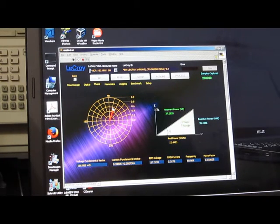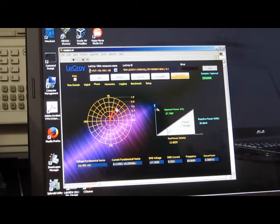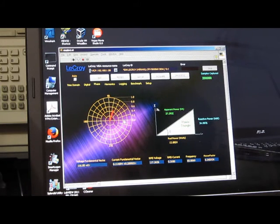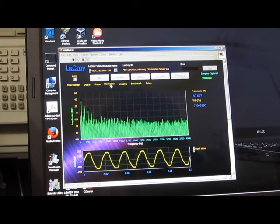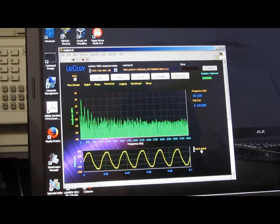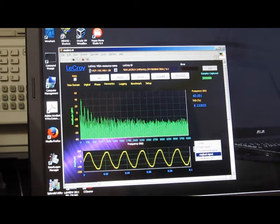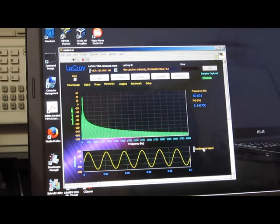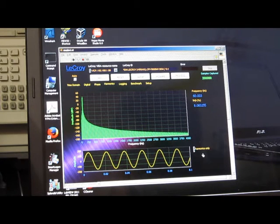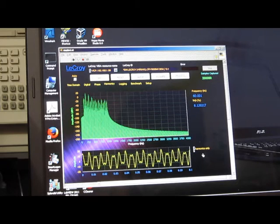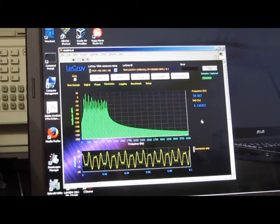We can see now the power factor is 0.3. Looking at the phase, this is the current and you can see it's almost 90 degrees now. Looking at our harmonics, you can see our THD is a little bit higher at 8.1%.